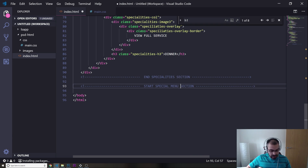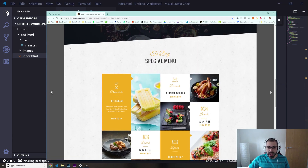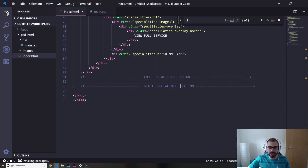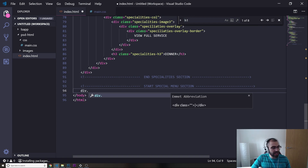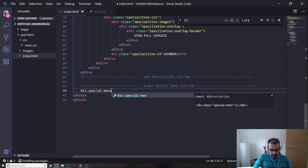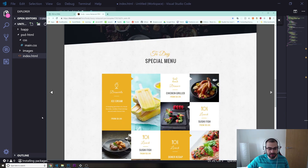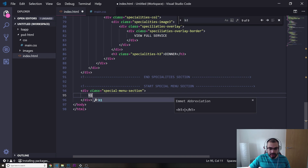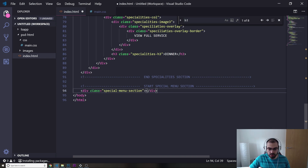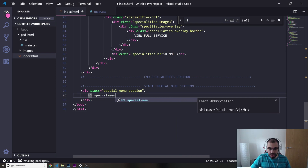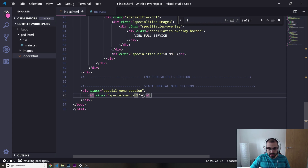I'm going to create a div to contain everything in this section. I'll give it a class of 'special-menu-section'. Inside, the first thing I'll add is an h1 element with a class of 'special-menu-h1'.